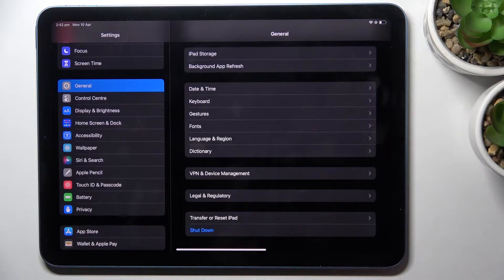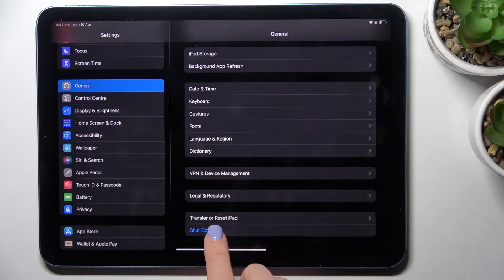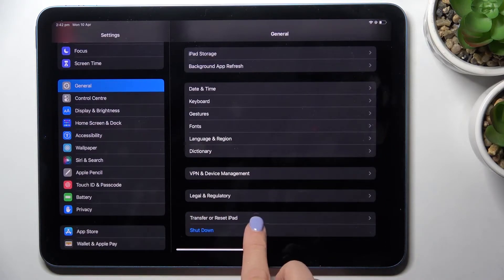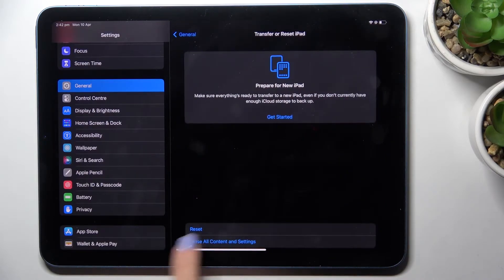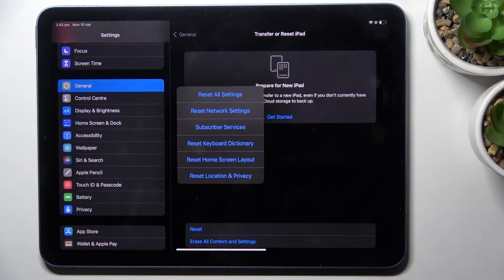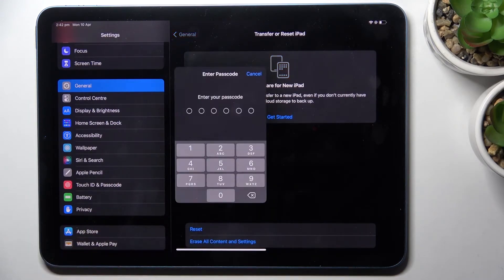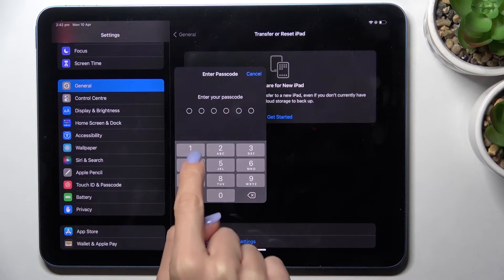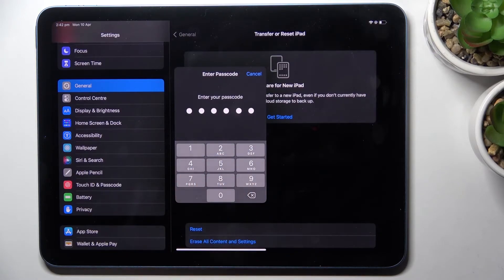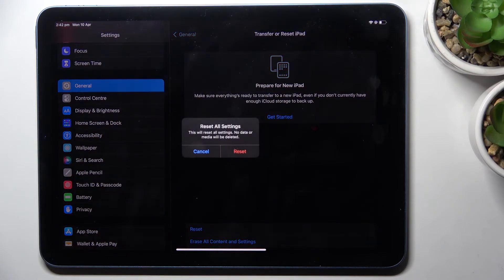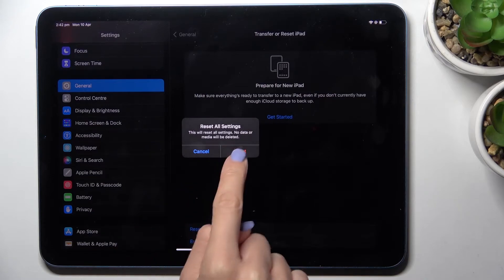on Transfer or Reset iPad. Here click on Reset, and if you'd like to reset all settings, just select this first option, then provide your screen lock password and confirm that you'd like to perform this